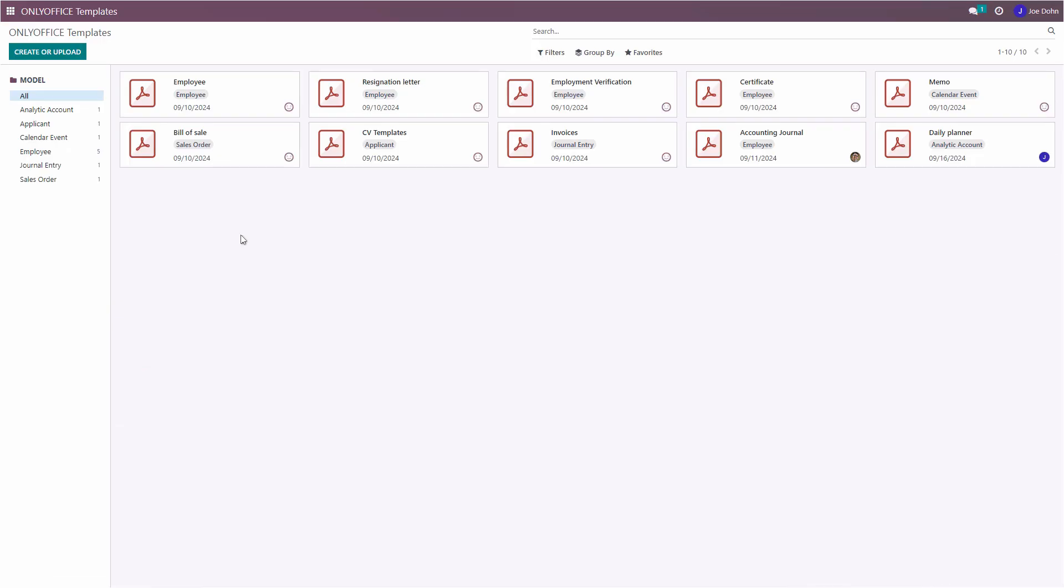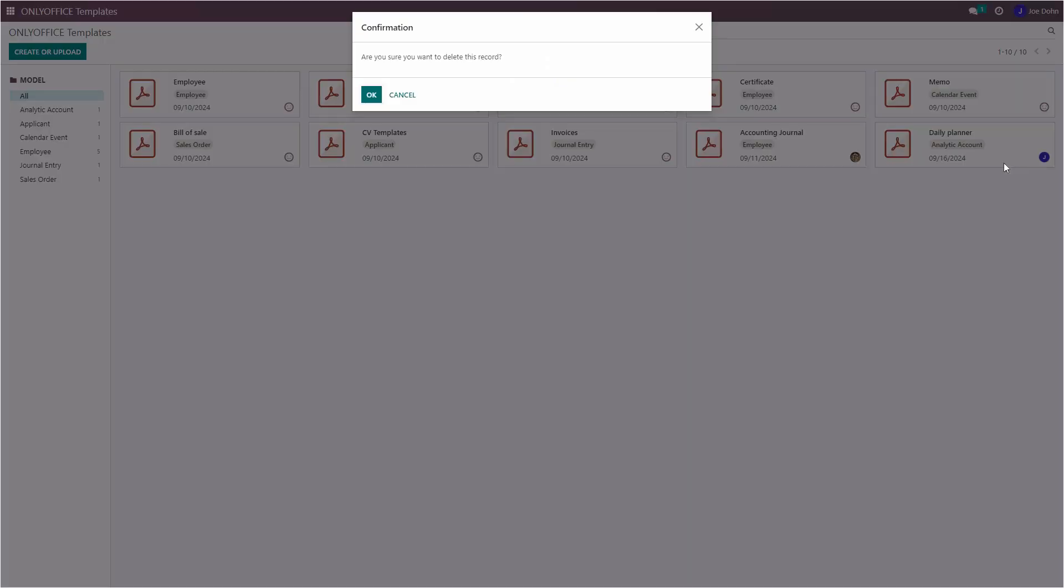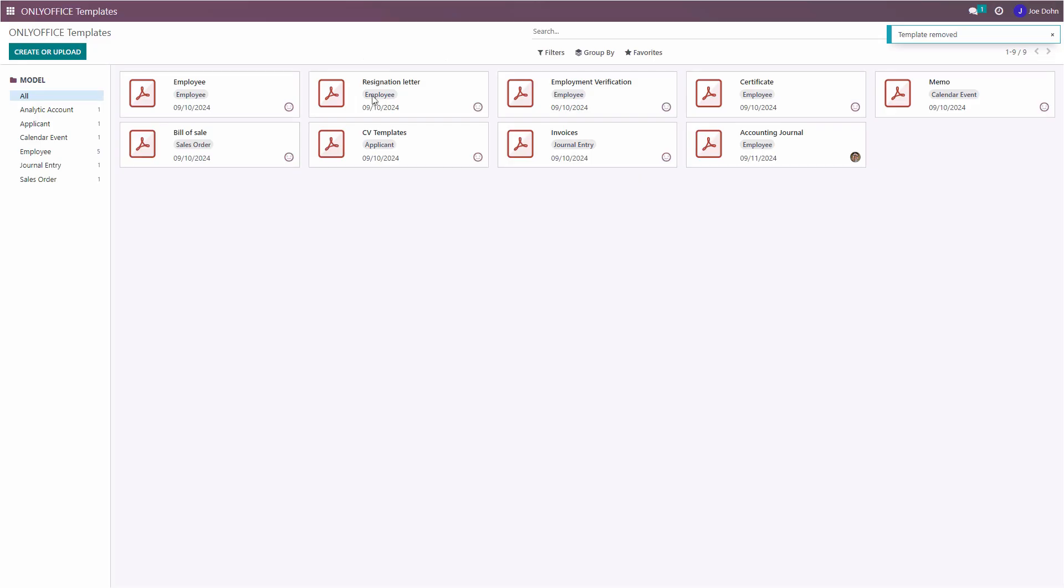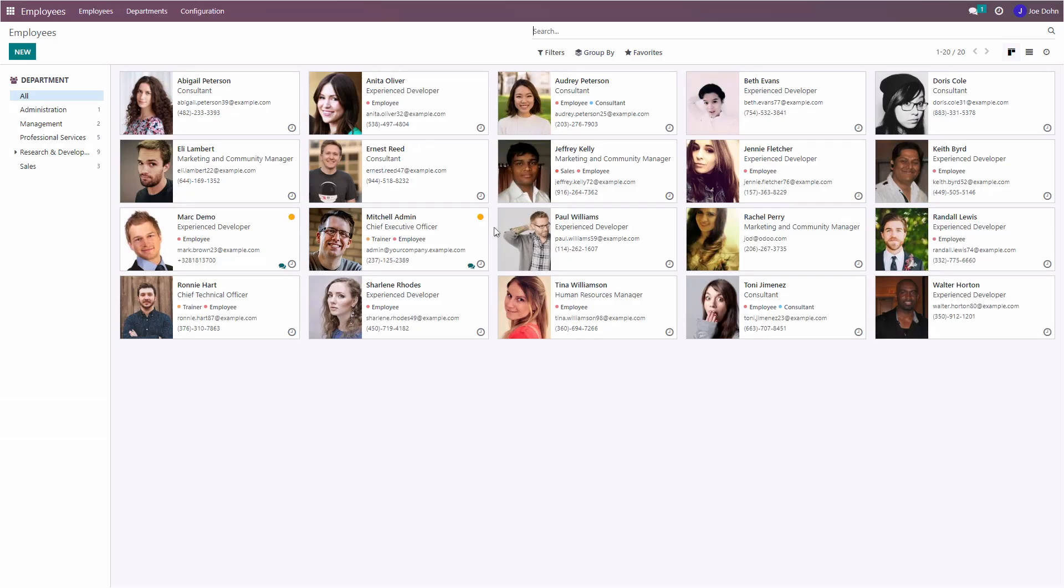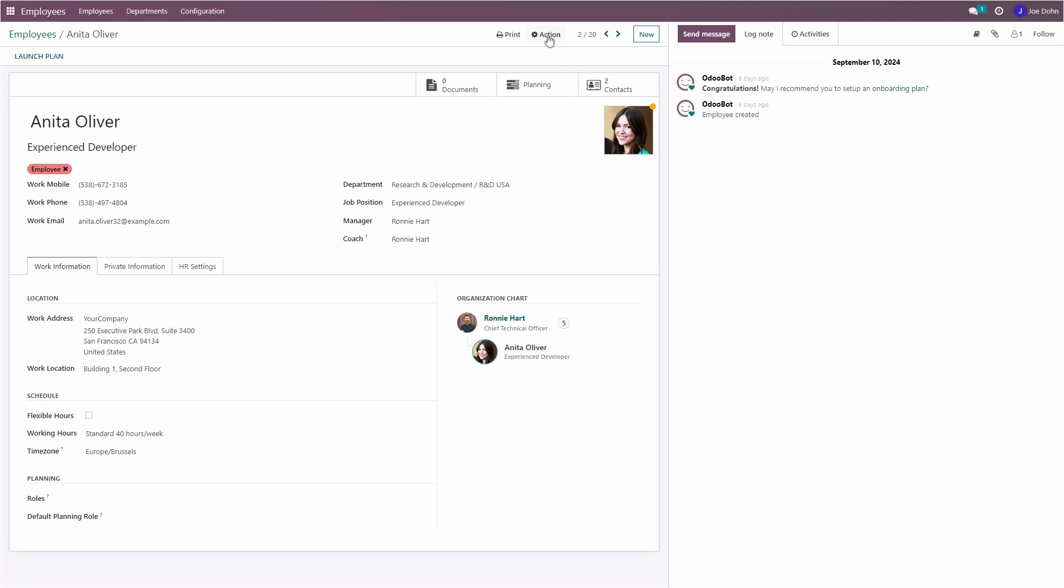The OnlyOffice app creates a new module in the platform where you can keep all of your templates. In this module, you can create new form templates with fields available in Odoo, edit and even delete them with a few clicks. You can create a new template for any Odoo section that has the Print with OnlyOffice button in the action menu.